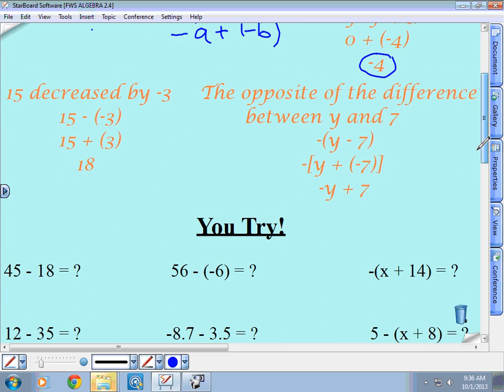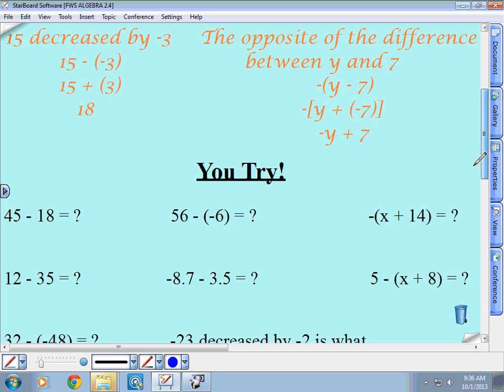Let's do a couple of word problems. We start with '15 decreased by negative three.' The word 'decreased by' tells you subtraction, so we set that up as 15 minus negative three. When we change it to an addition problem, it's 15 plus the opposite of negative three. The opposite of negative three is three. So 15 plus three is 18.